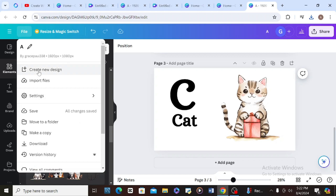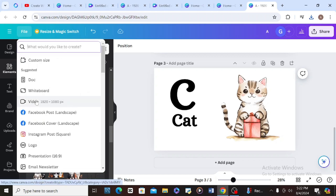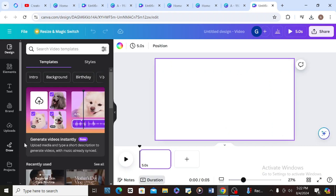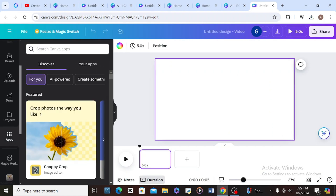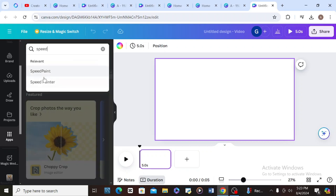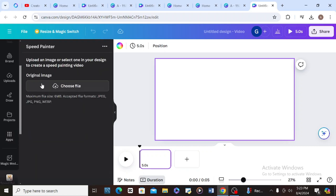Go to File, click 'Create New Design,' then select Video — it will open a new page. Look for Apps here, then type 'Speed Paints.' I'm going to choose the second one — Speed Paints — and that's the one I'll use.